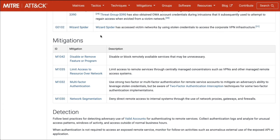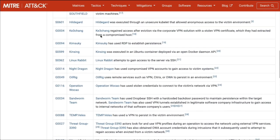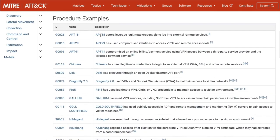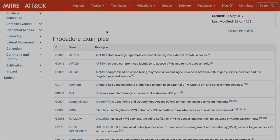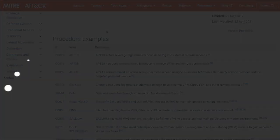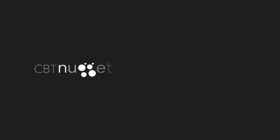That is the MITRE ATT&CK framework and how you can use it to help secure your environment and protect yourself against those evildoers out there. I hope this has been informative for you, and I'd like to thank you for viewing.